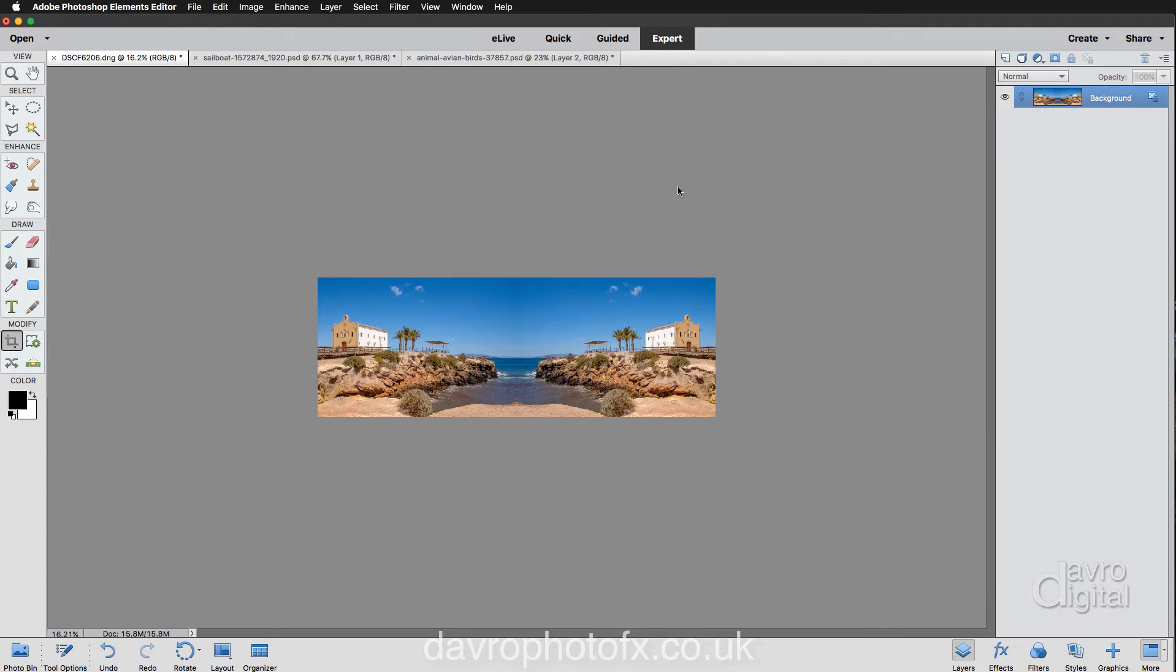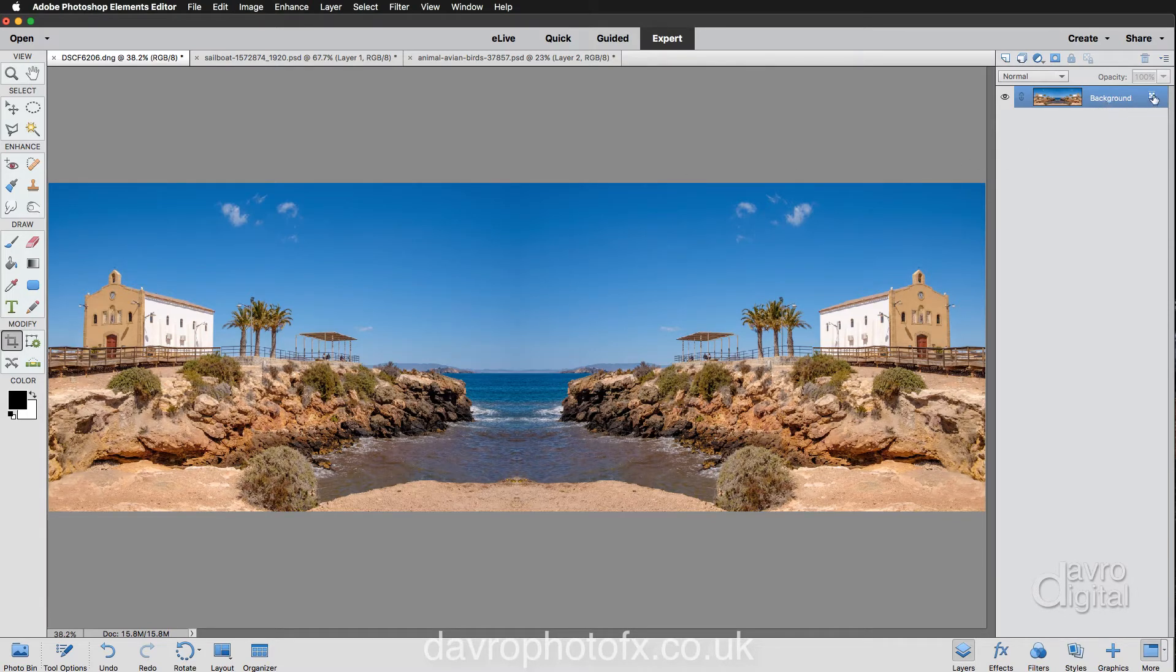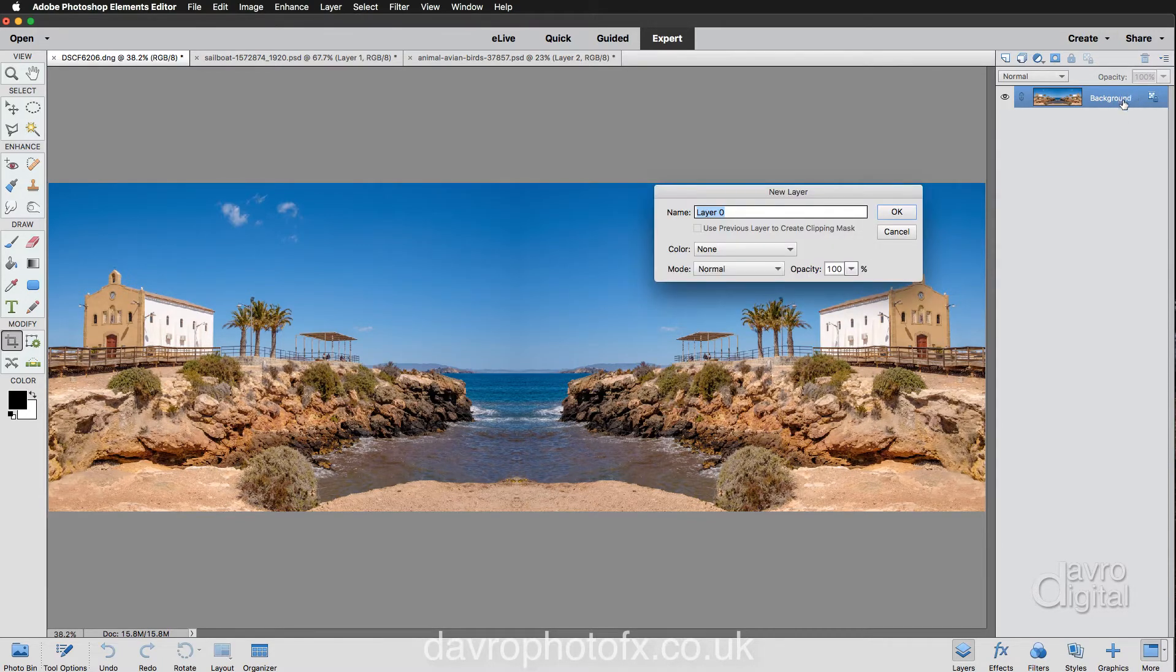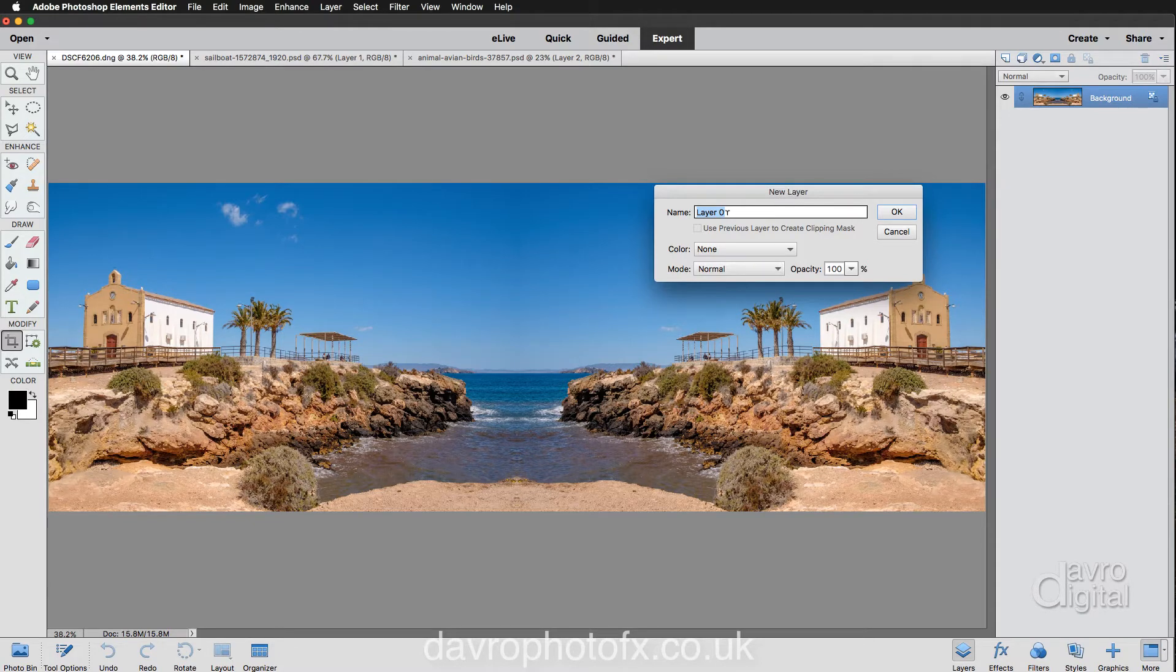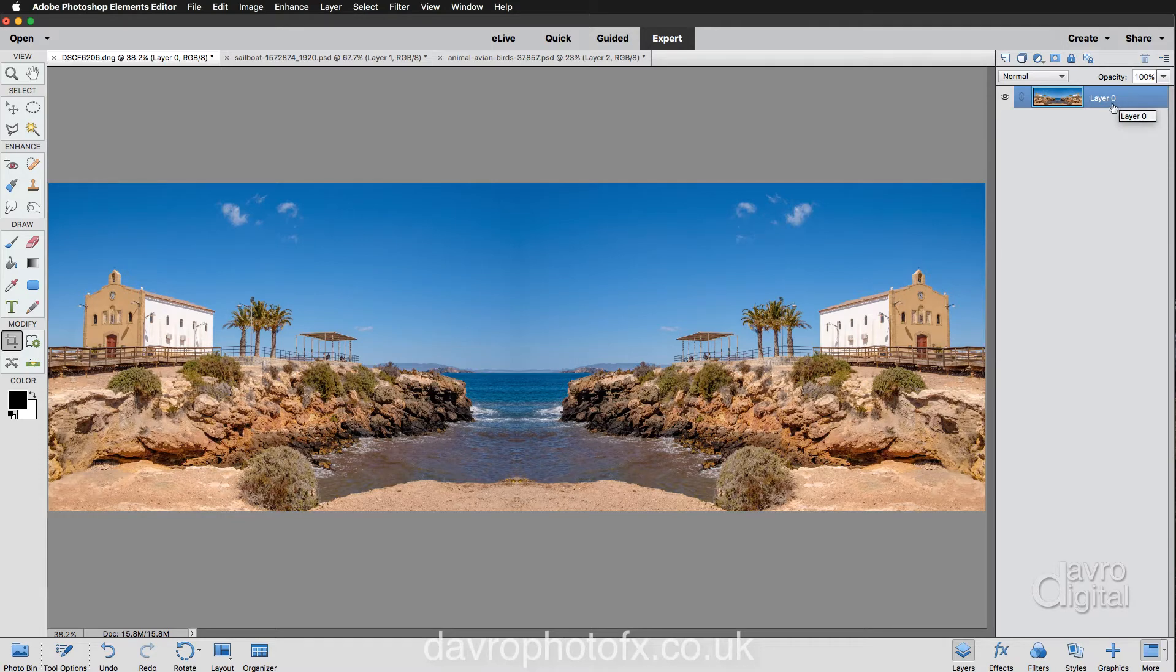Right, zooming back to fit on screen. Command 0, Control 0. Now for the next stage, we need to unlock our background layer. Now with the background layer, that padlock there shows it is locked. To unlock it, simply double click on Background. That opens up our new layer. It's going to rename it Layer 0 or call it whatever you like. Simply click on OK. You'll notice that padlock has now disappeared. It's now called Layer 0.